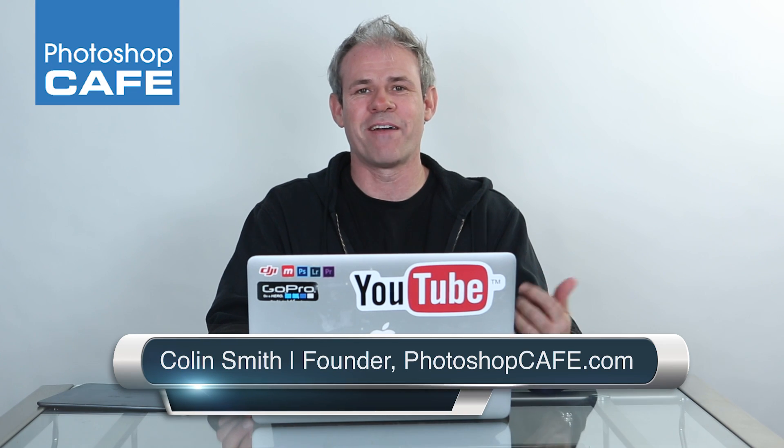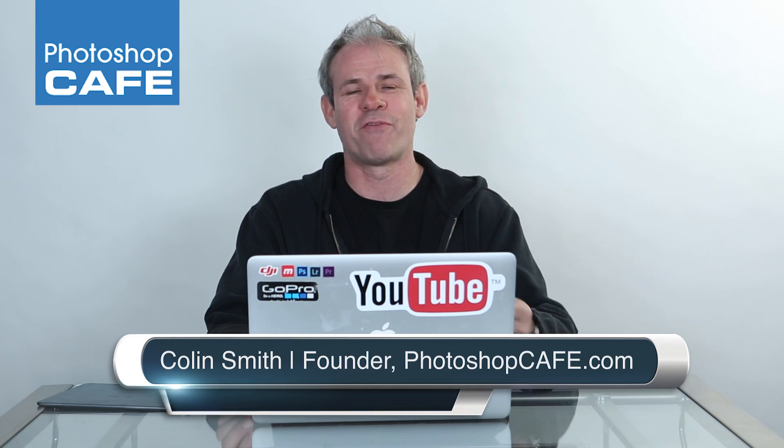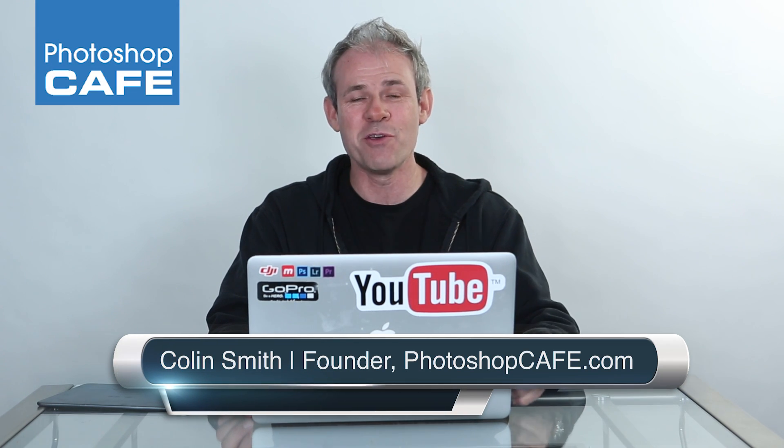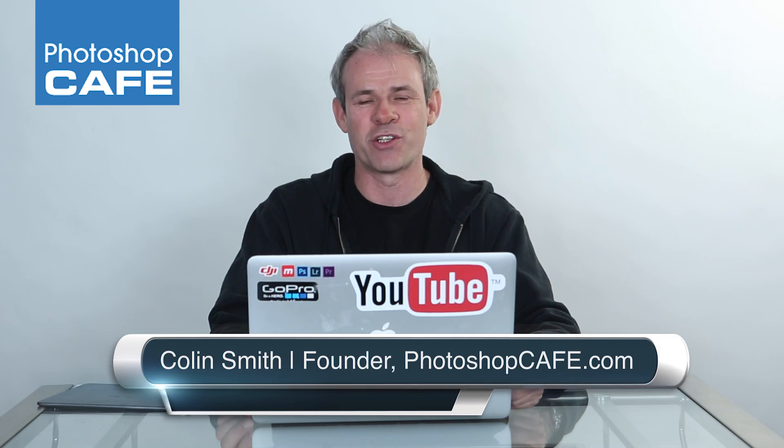Hey, it's Colin here from Photoshop Cafe and this week I'm going to show you 5 things that you didn't know were inside of Photoshop.